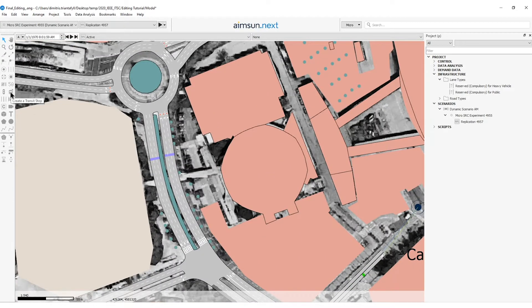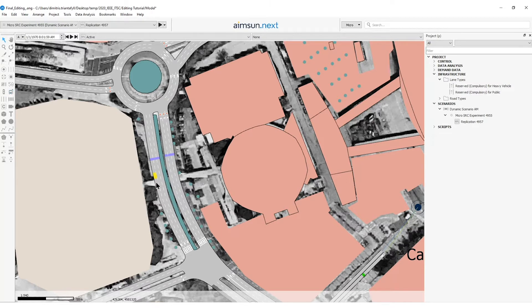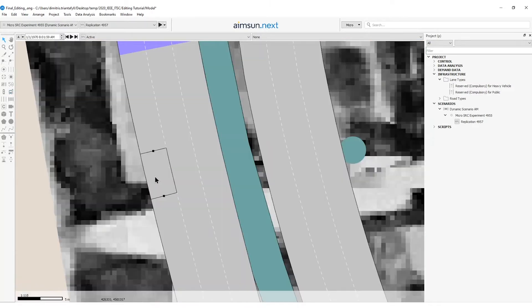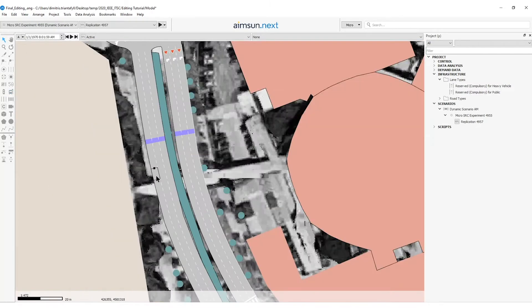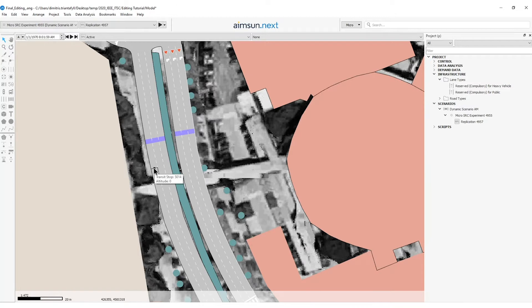On the left bar I will select the tool create a transit stop and click on the section where the stop needs to be placed. Then I will select this bus stop and make it longer to 12 meters.